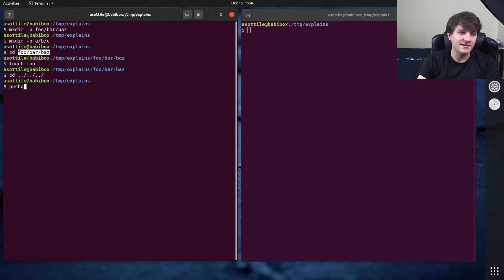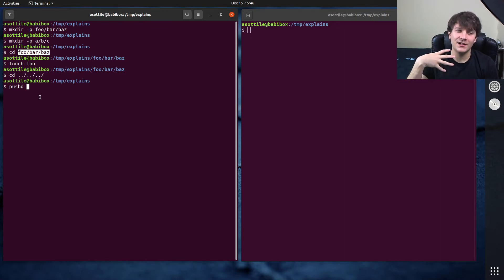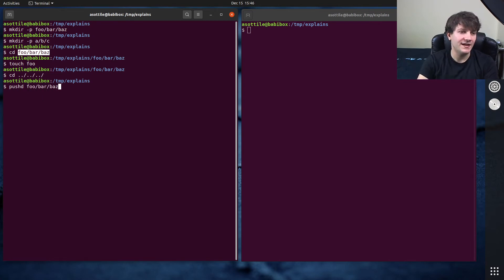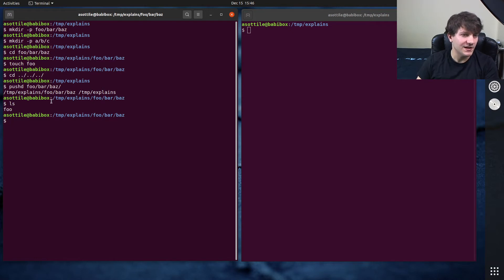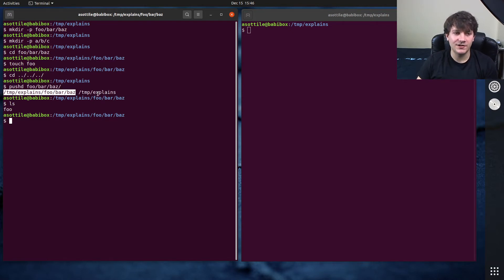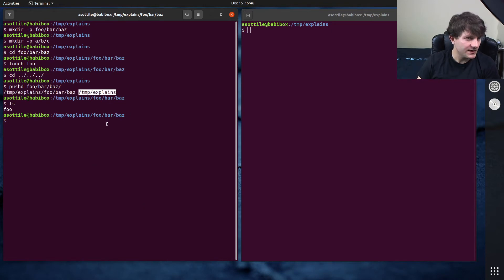So I'm going to show you pushd and popd. pushd is like cd, but it keeps track of a stack of the places where you were before. So I can do pushd foo/bar/baz. You can see that we have some thing here. pushd also prints out the two directories as it's changing. So it goes to this one, and this is the previous directory.